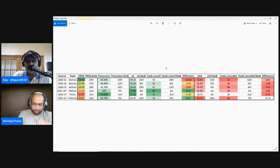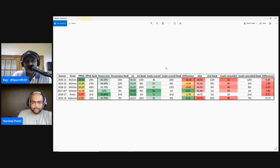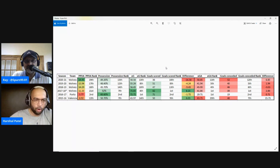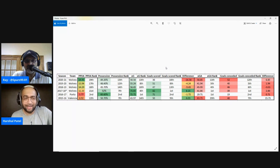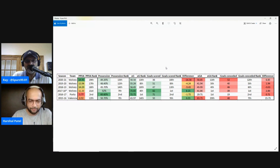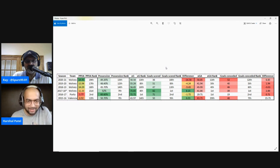Looking at PPDA — which I explained last time as a way to show how intensely a team presses, where the lower the number the better — it measures passes per defensive action. It tells you how often a team makes a defensive action, like a block, tackle, or interception, for a given number of opposition passes. PPDA is normally measured in the top 60% of the pitch, from the opposition's goal line to roughly where the centre circle ends in your own half — so you're looking at how high and how intensely a team is pressing.